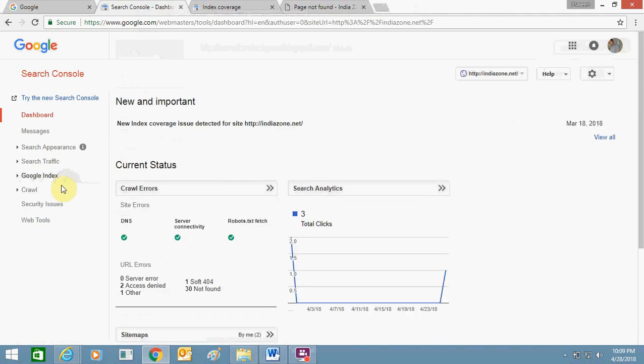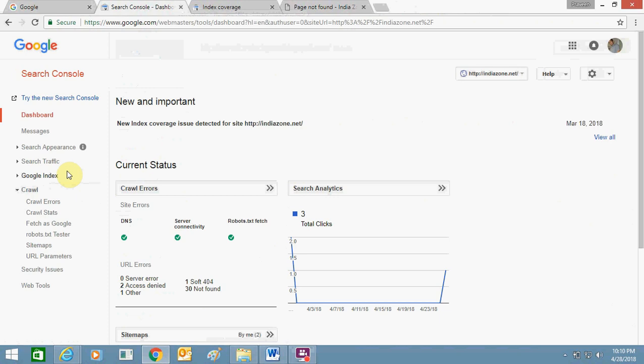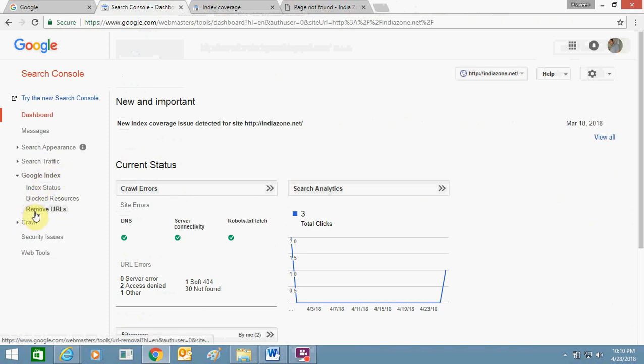Once I go there, I will go to this Google Index option. In Google Index option you need to click over here.